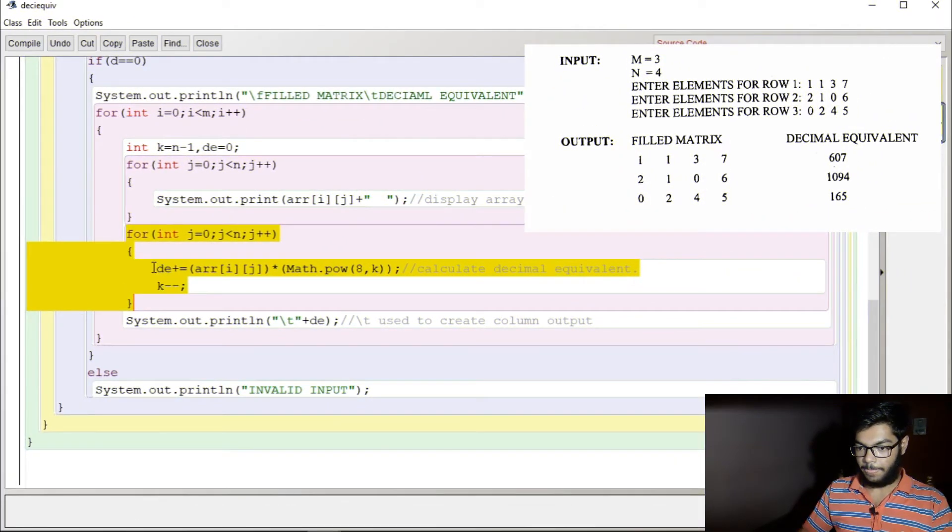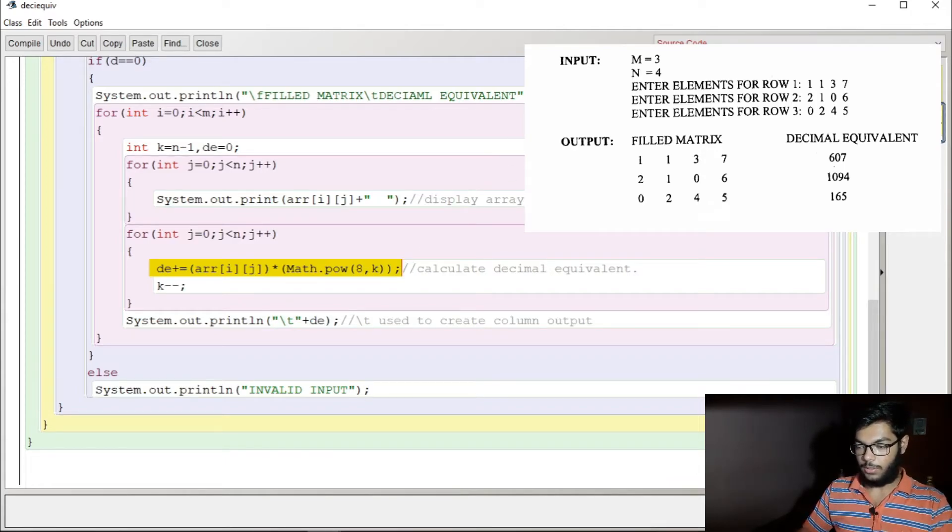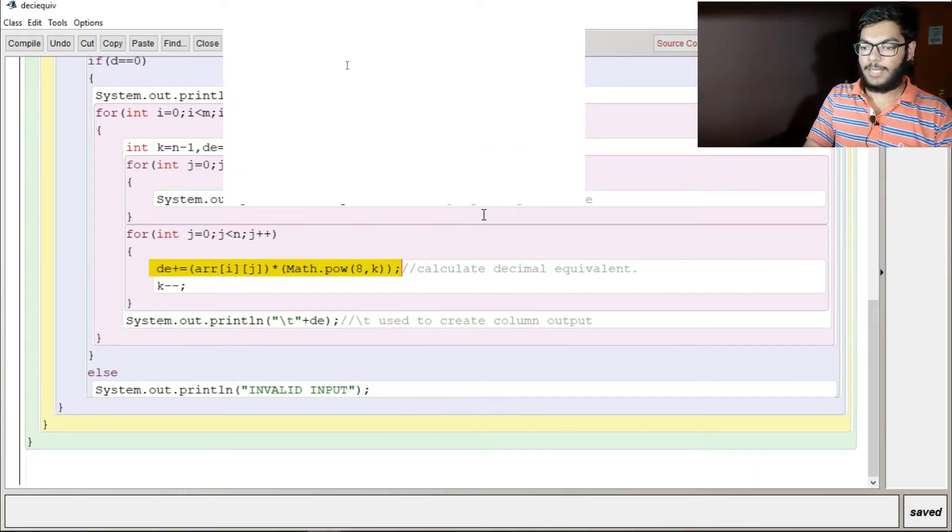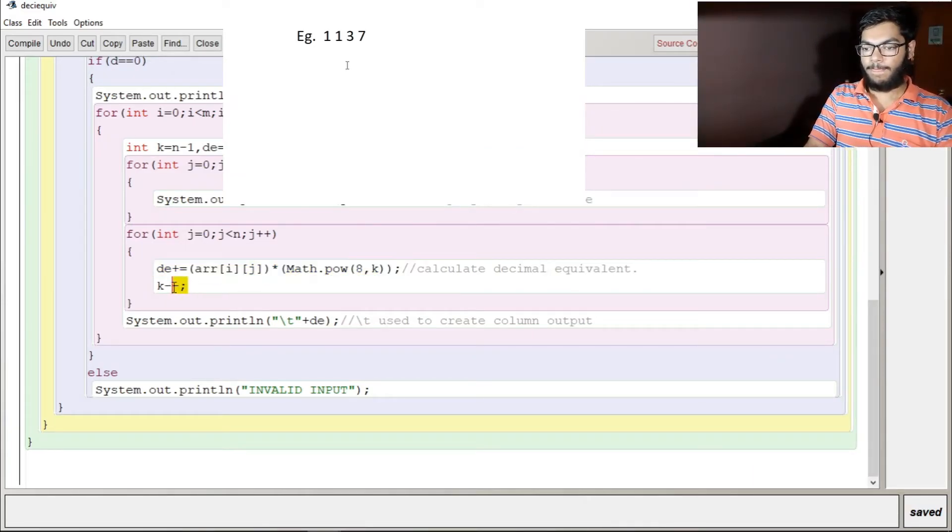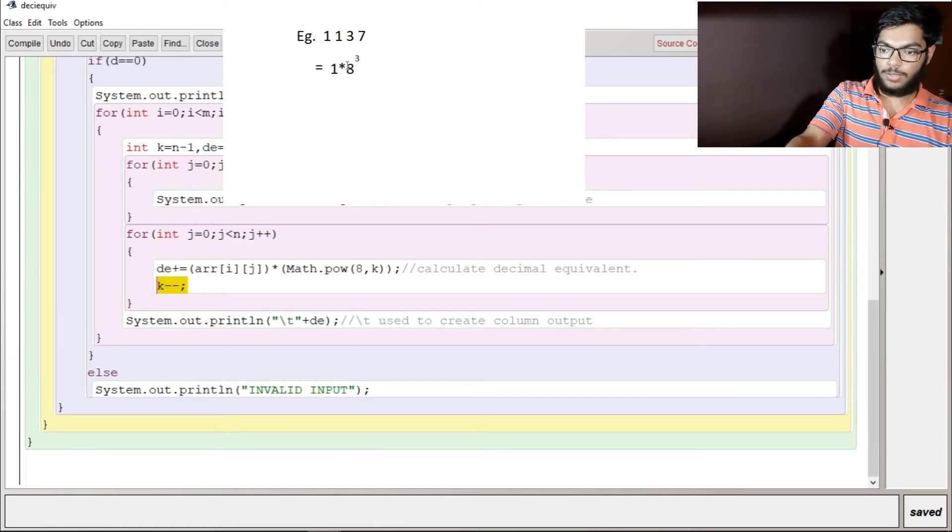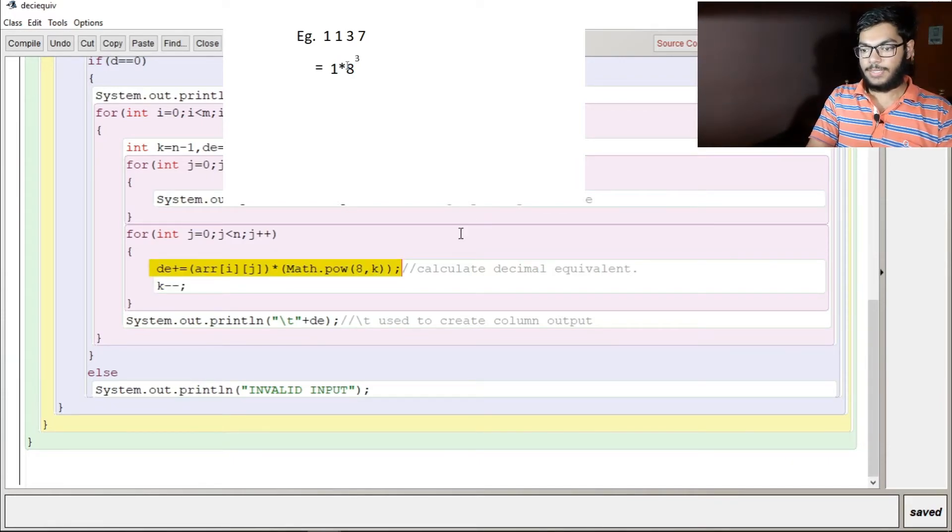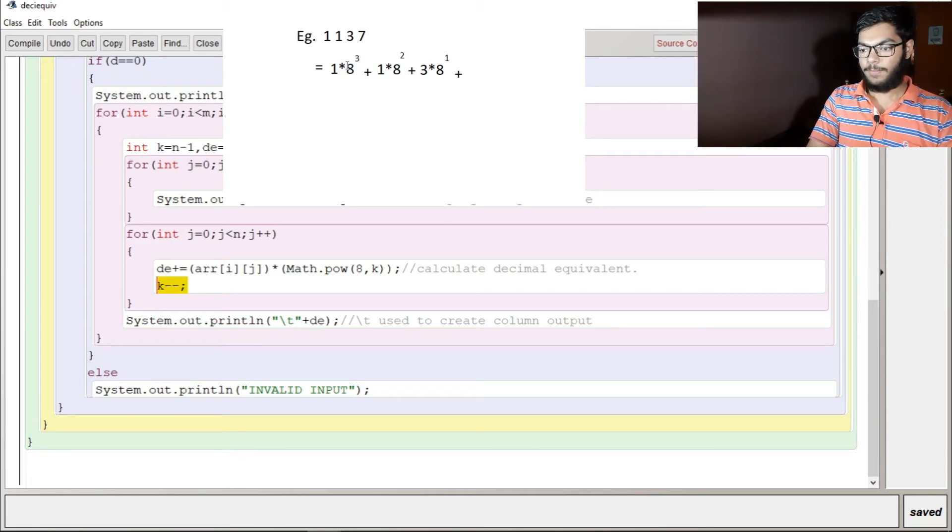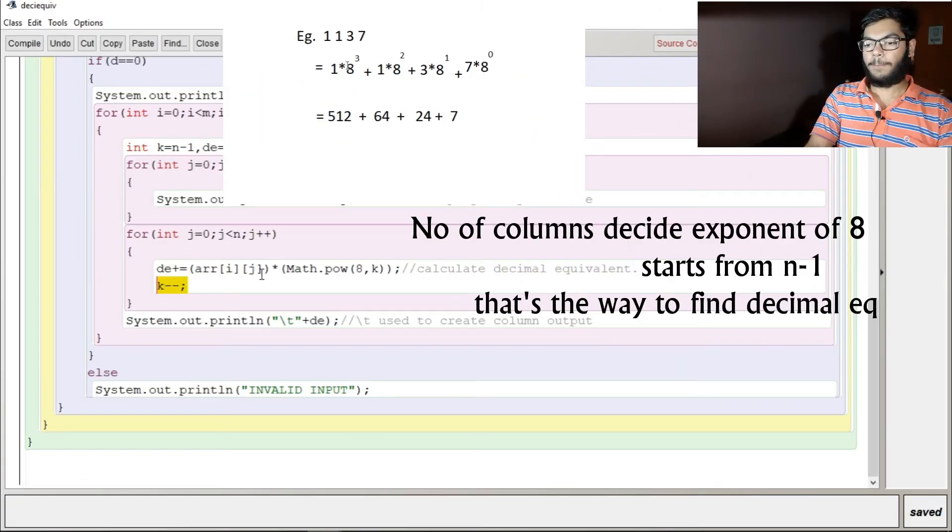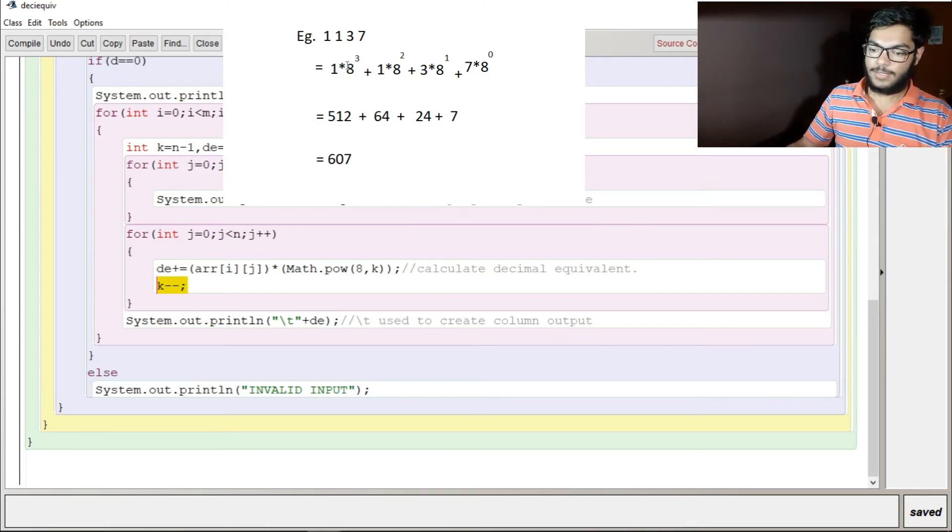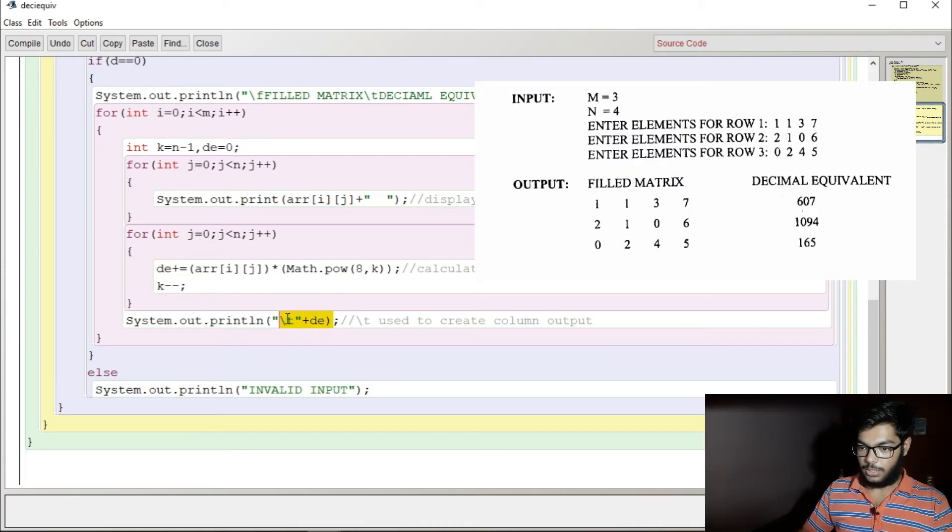How we calculate this decimal equivalent - let's take an example, 1137. It comes one into eight to the three, plus one into eight to the two, plus three into eight to the one, plus seven, which equals to 512 plus 64 plus 24 plus 7, which comes to 607, which is the right answer. Slash p is used to make that column output.